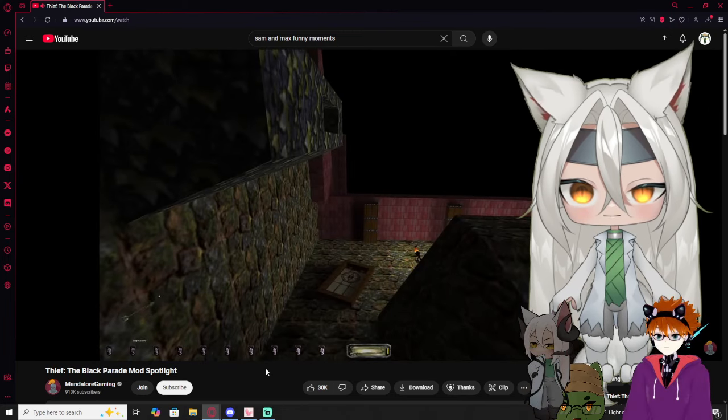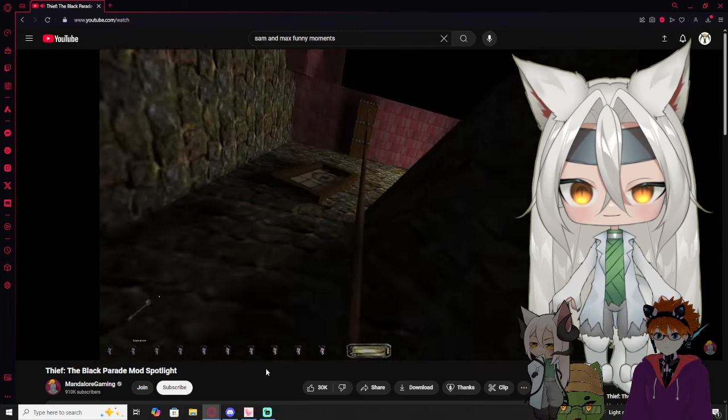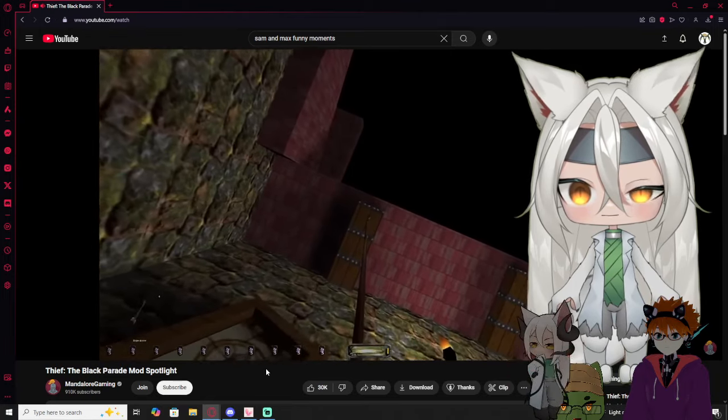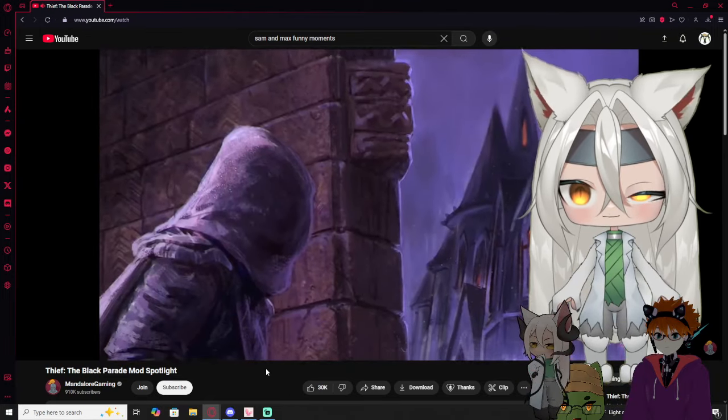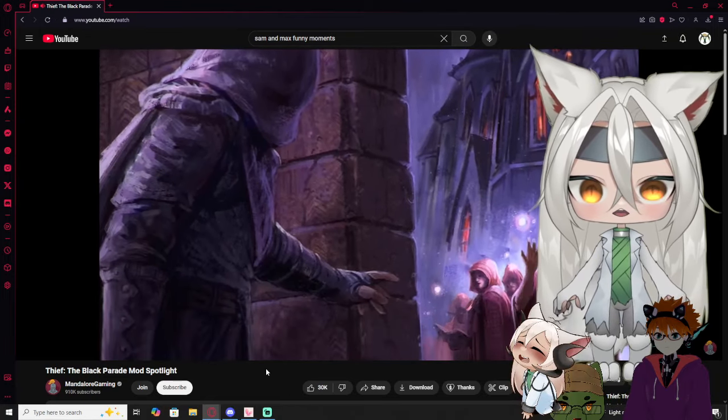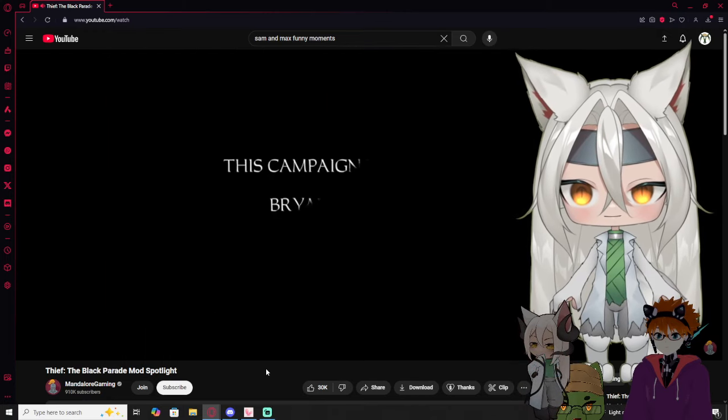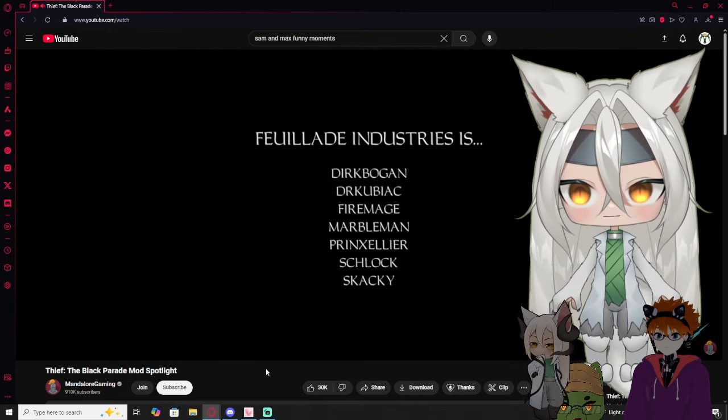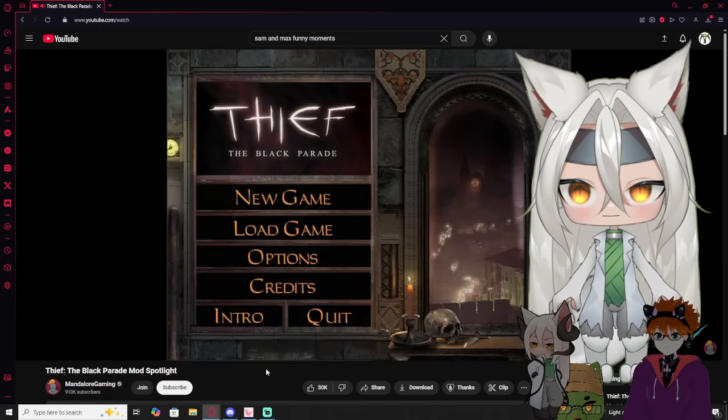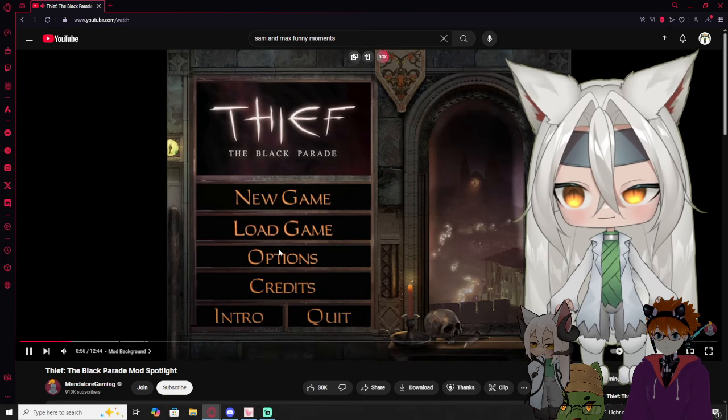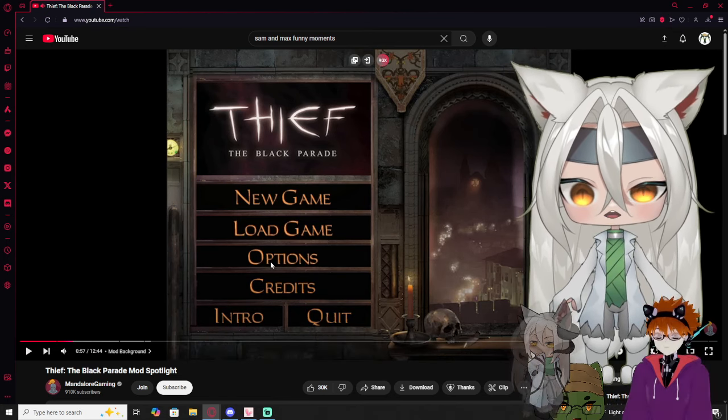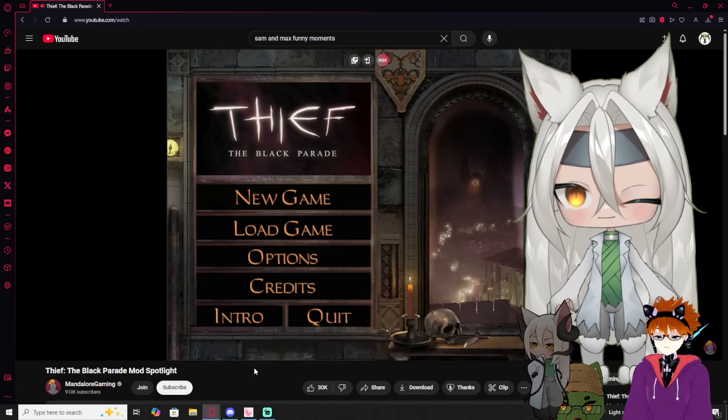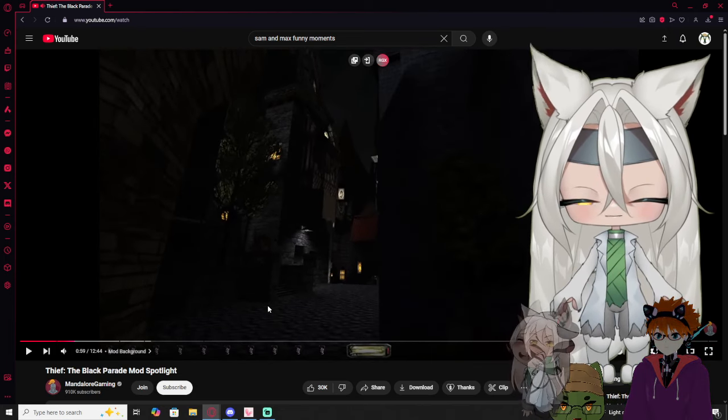A few days ago on December 1st, Thief the Dark Project had its 25th birthday. And in a complete surprise move, a fan campaign called the Black Parade released. This was in development for nearly a decade and brought to you by some of the Thief scene's greatest fan mission creators. So, seeing that it was finally out, I figured I'd try out a mission or two and then get back on schedule. And then the very... For the sound of it, that's not how this went.